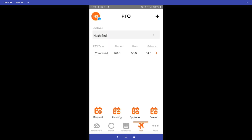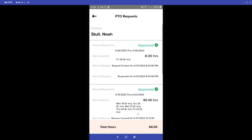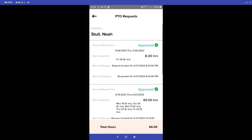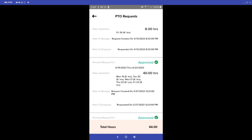Also on the PTO page we can select Pending, Approved, or Denied to see past PTO requests. We can see that for 5/26 I have an approved PTO request for eight hours, and for 6/19 through 6/23 I also have an approved request showing all the details — the days, hours per day, and any notes left for the manager.